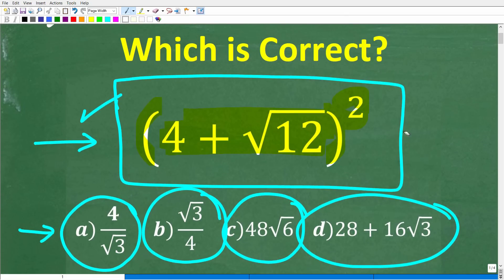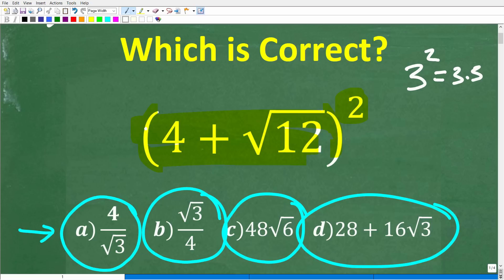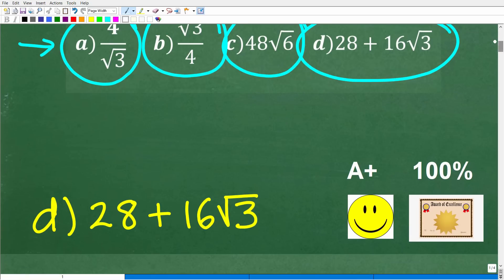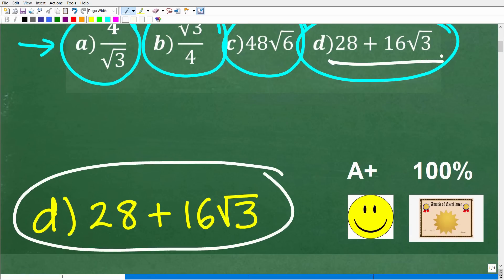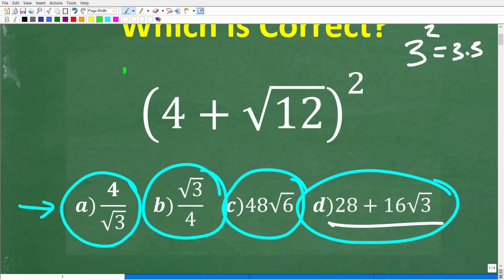So let's take a look at this problem one more time. What we have is a square — we have this thing right here and we want to square it. That's going to involve multiplication. Just like 3 squared means 3 times 3, this thing squared means we need to take this and multiply it by itself. The correct answer here is D: 28 plus 16 times the square root of 3. If you got this right, you'd definitely get a happy face, an A plus, a 100%, and a certificate of excellence.